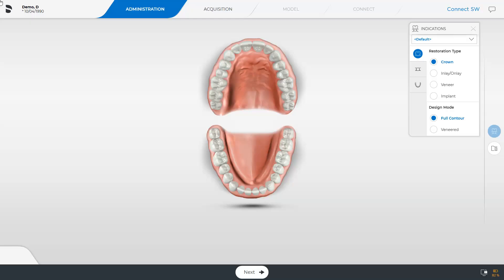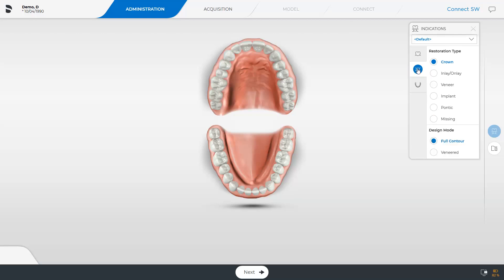We are currently in the administration phase and switch to the bridge indication for this workflow. First, we determine the position of the implants in the odontogram. Therefore, we enable the implant option and then tap the implant positions in the odontogram.